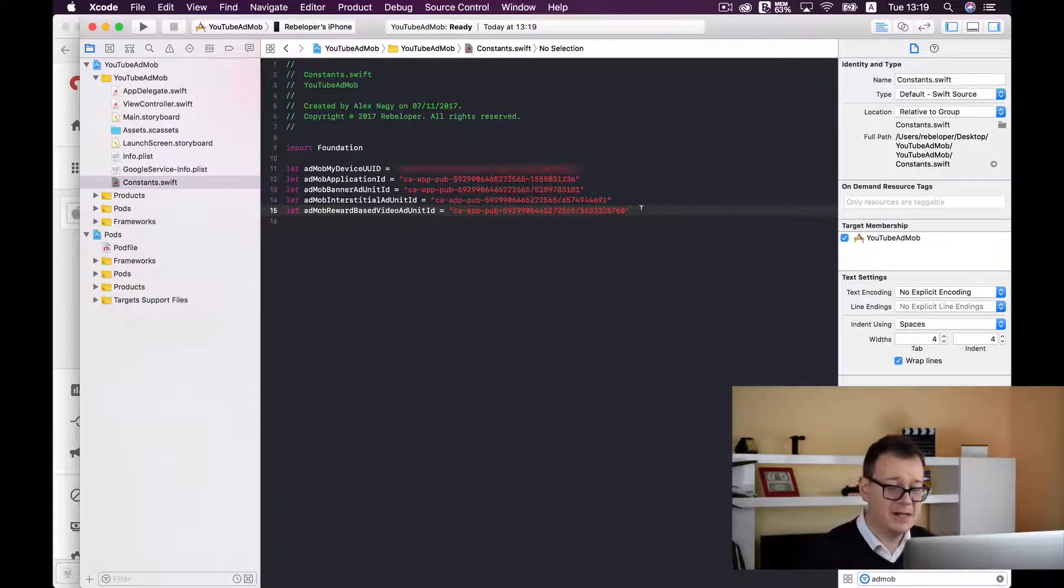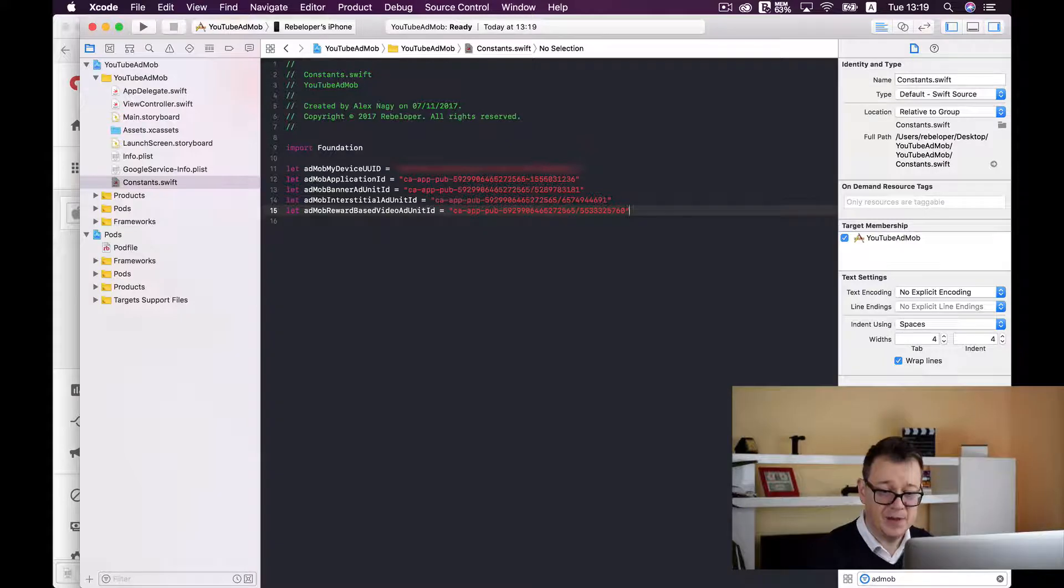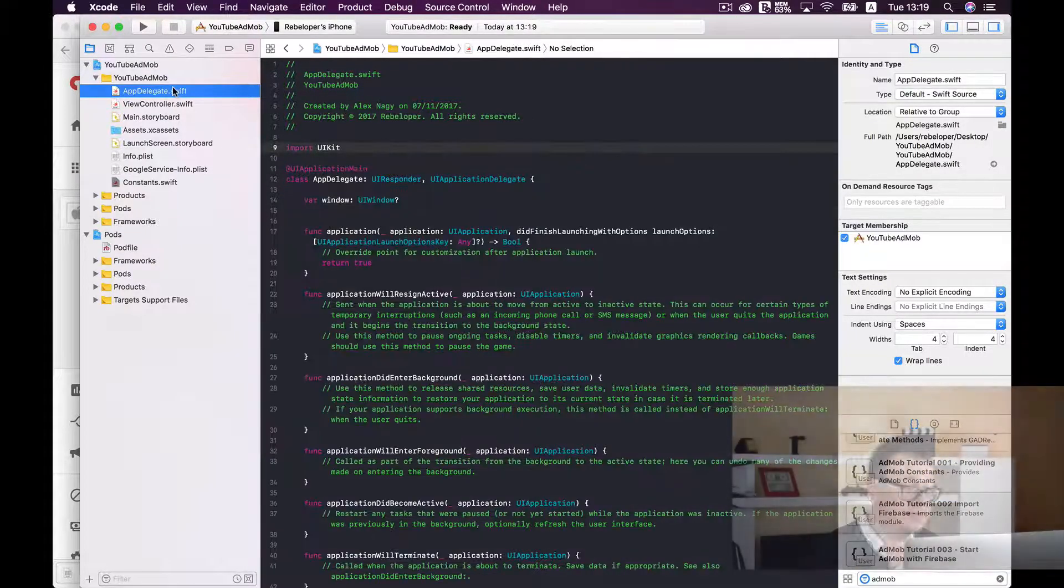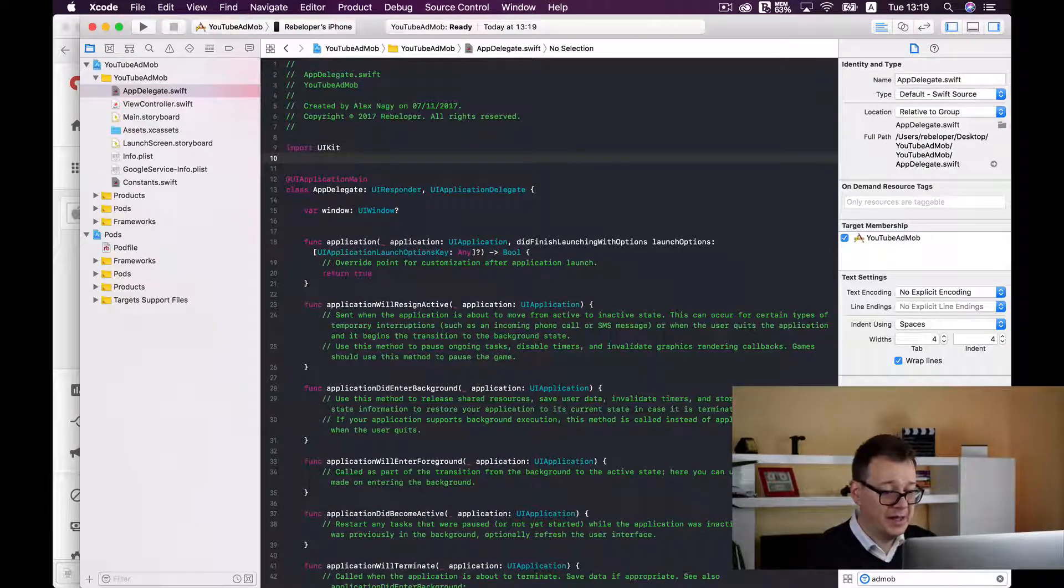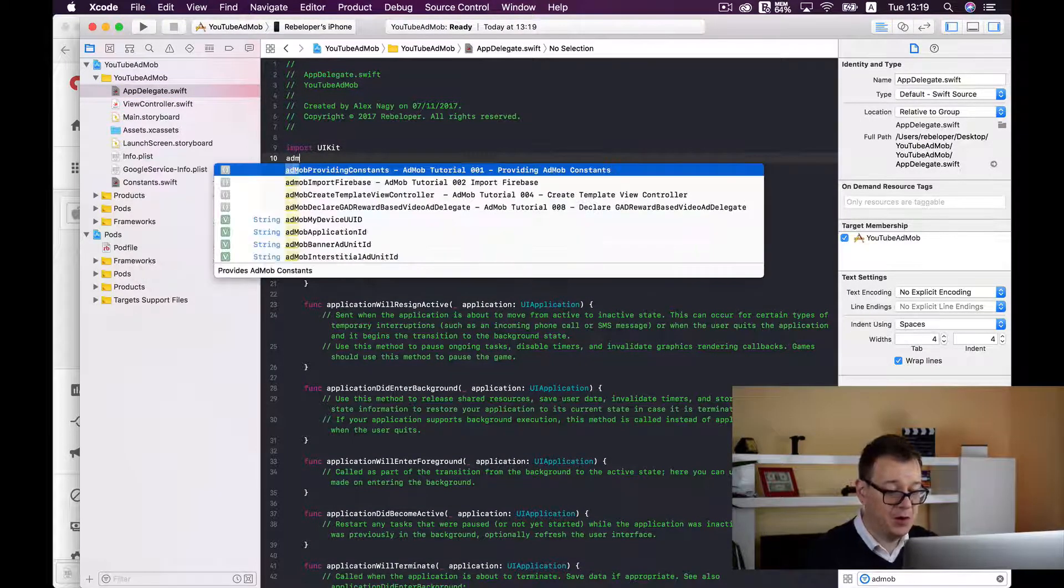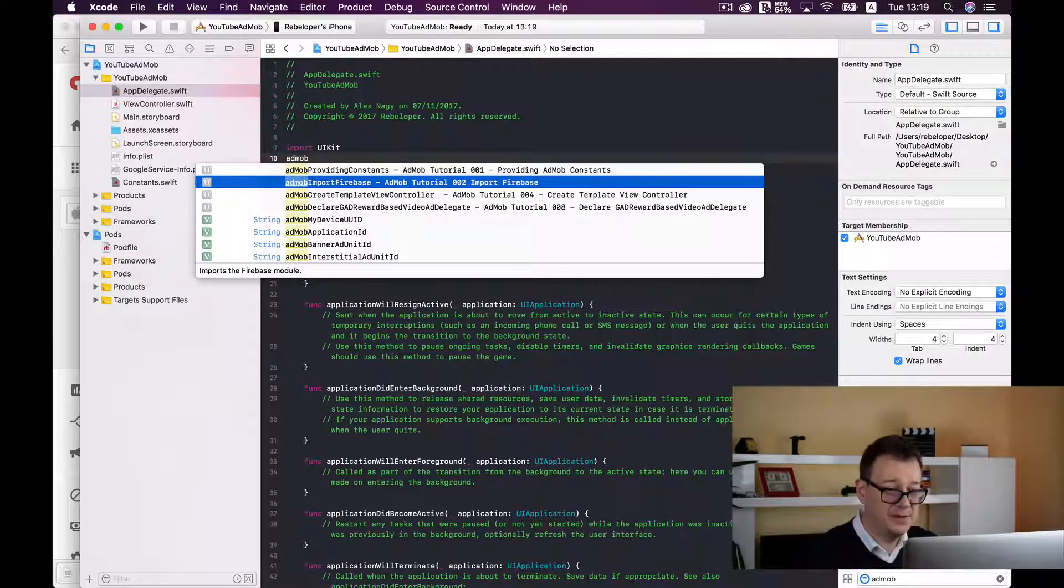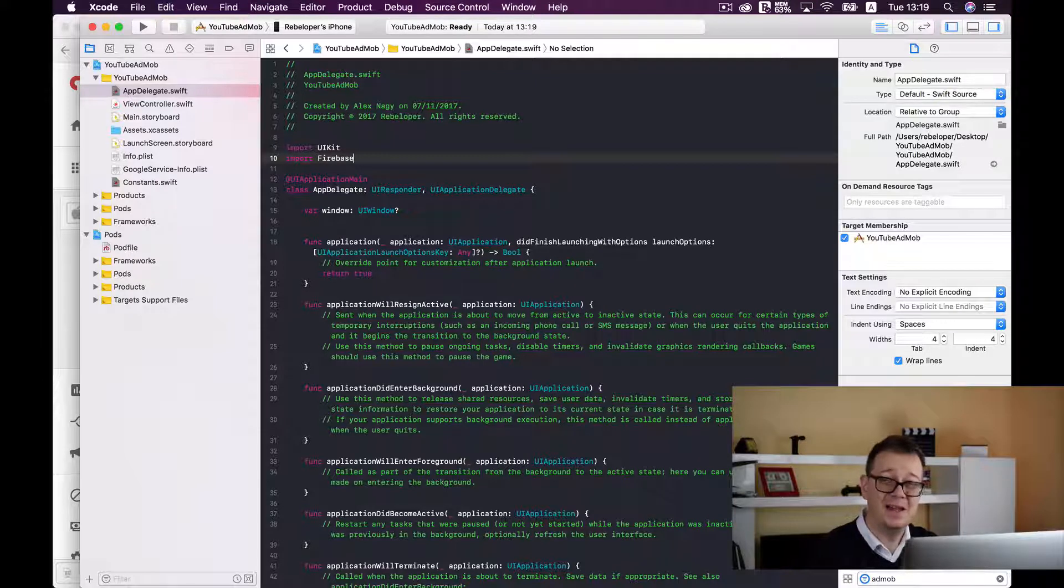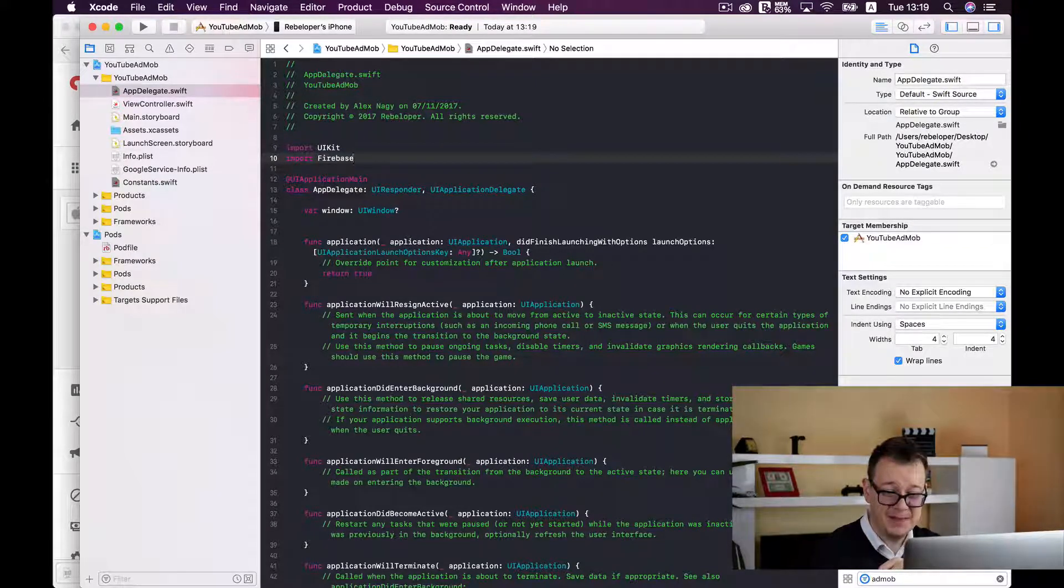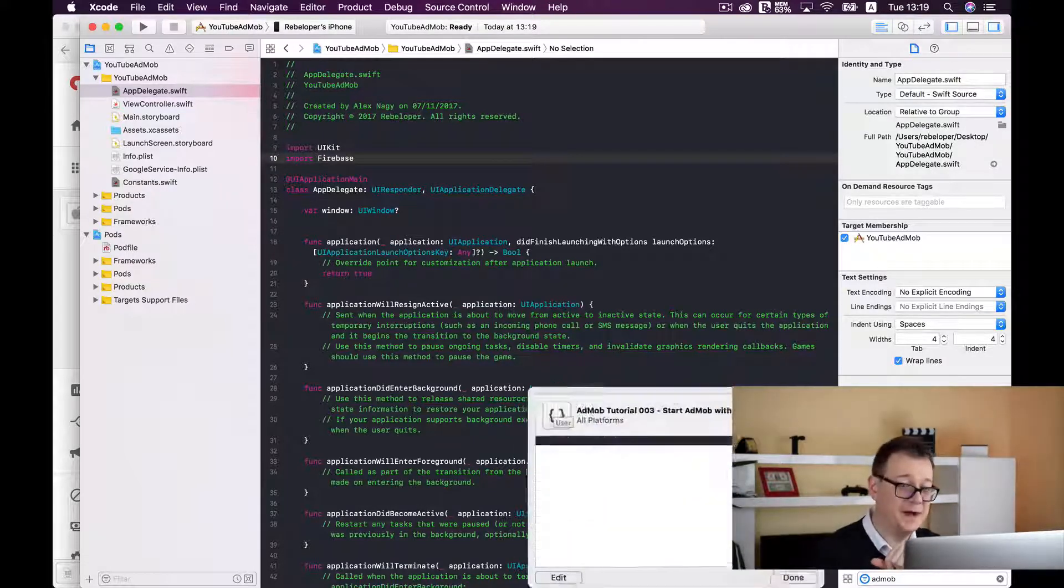You have all the IDs set up. Now the next one is to import Firebase in the app delegate. So let's go to app delegate and under import UIKit add import Firebase. This is just a one-liner but I have also created a code snippet for it. Next up is to start AdMob with Firebase.